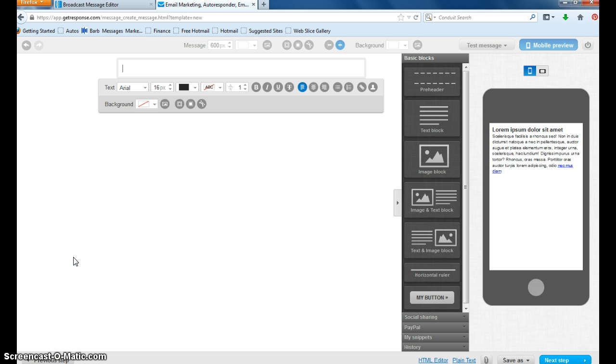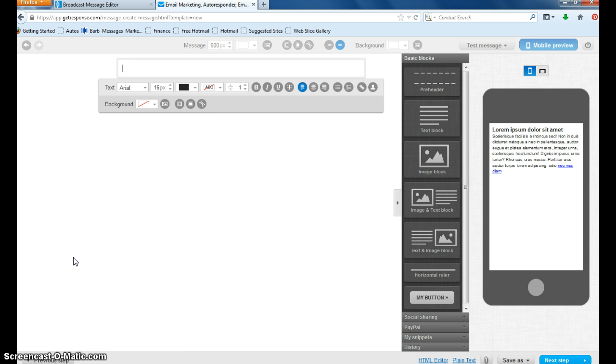I've had people emailing me back to please unsubscribe me from your list. And we don't want to keep people on our list that are not wanting to be there because if they don't want to be there, they're going to hit that spam button and send that off and it's going to end up going to Google and affecting our ratings as a marketer and we don't want that to happen.